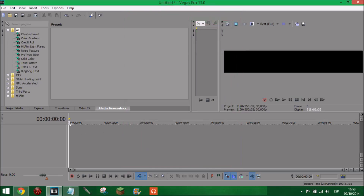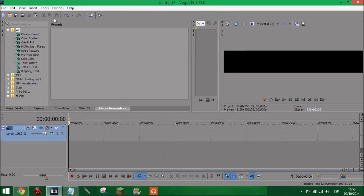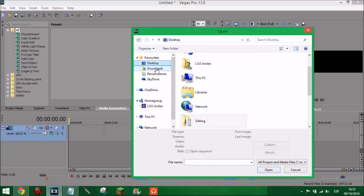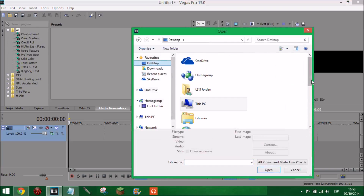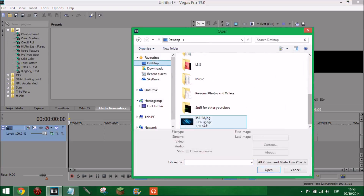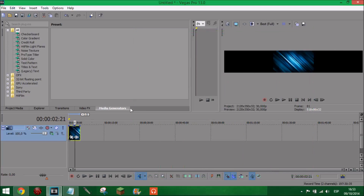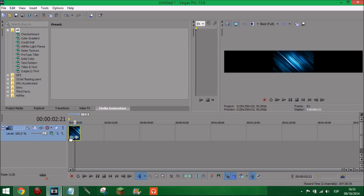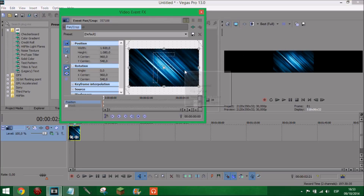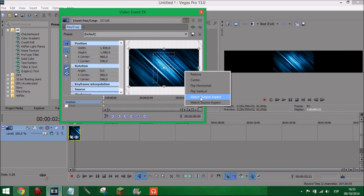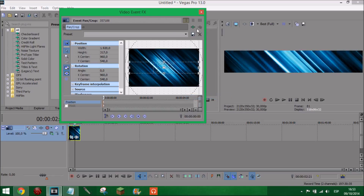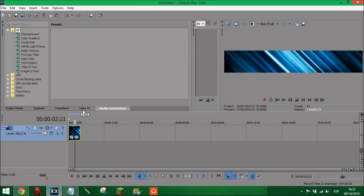Apply. Okay, so we're going to add a video track. Open up your desktop and get your background that we saved. Now it should be like this weird shape on the screen. What you want to do is press on the properties button, right click on it, and press 'match output aspect' - and it will get larger, like that.